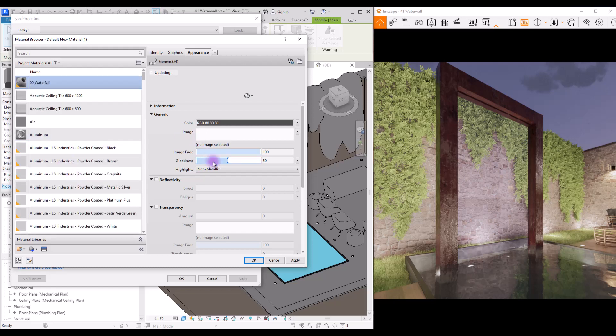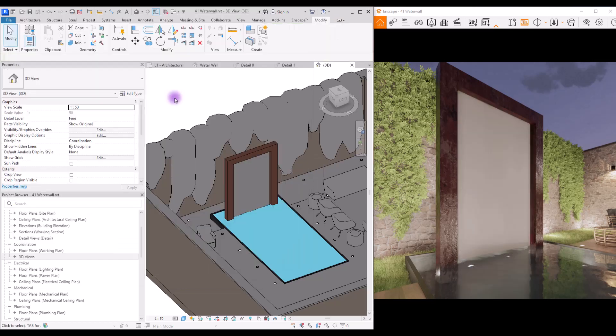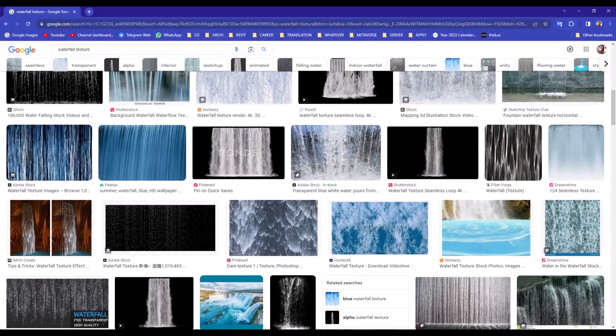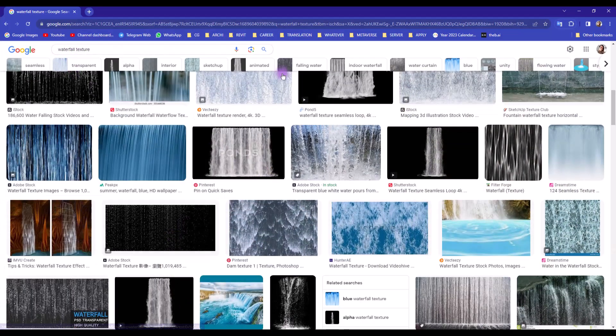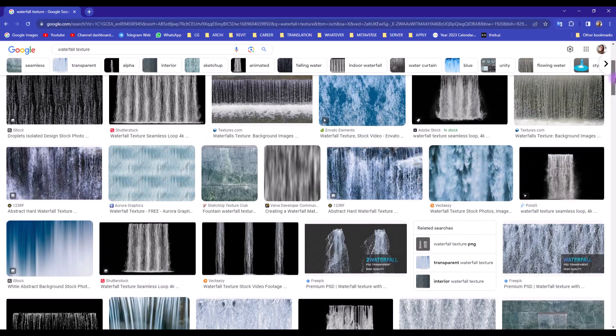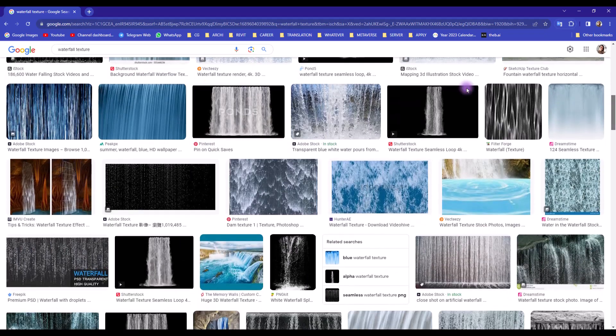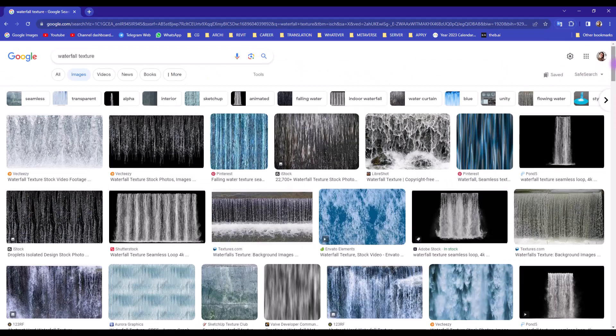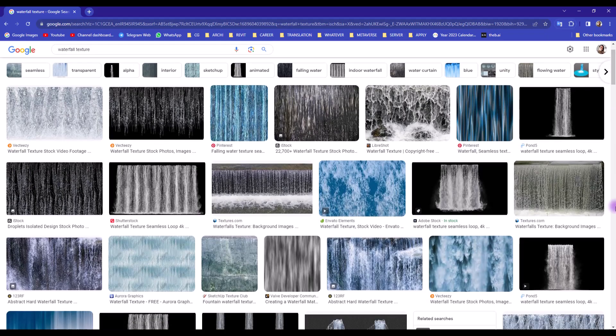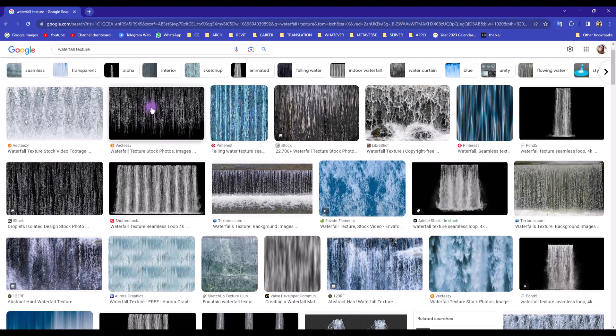First thing we need to do is add a texture for it. To find the best texture, go to Google and search waterfall texture. You will see all of these different types of textures here. If it's me, I'm going to use something like this one or this one. Probably this looks good too, and also this one. It depends on your design and your preferences.